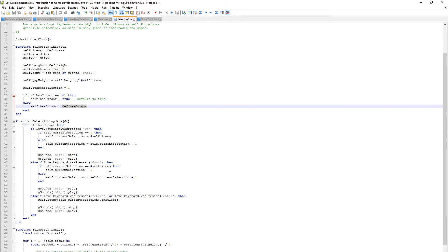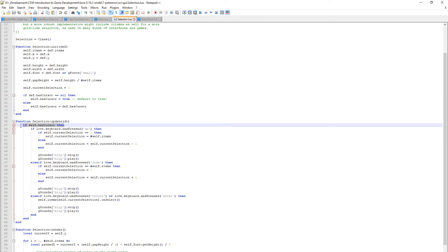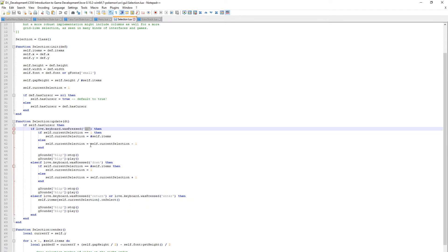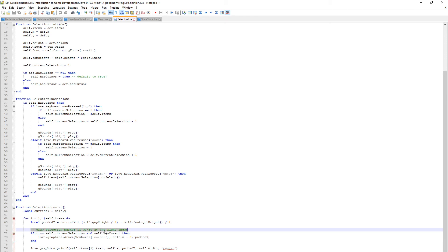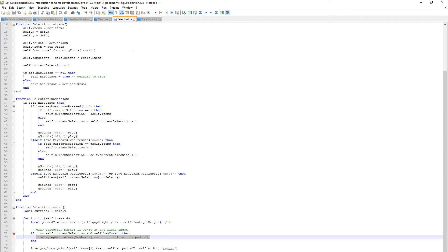In the update I say if our cursor is true - self.hasCursor - then do all the logic where we can detect whether up, down, or return are pressed. I've literally just added this statement right here. In the render for actually rendering the cursor part, the only thing I've added is this right here. If we don't have a cursor we don't want to draw that little cursor hand.